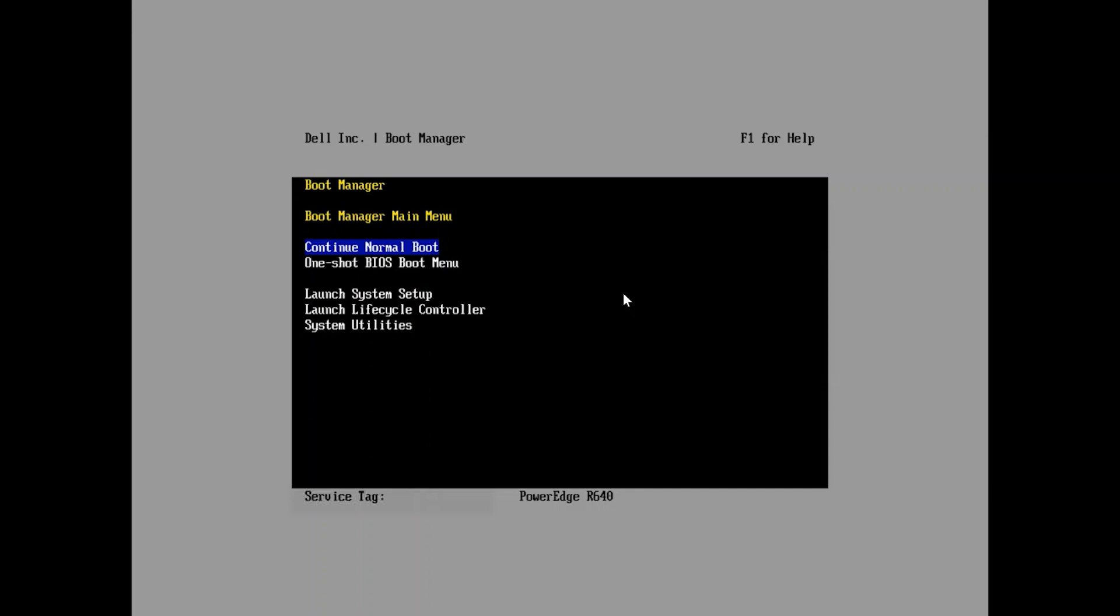Hello, my name is Marco. I'm a subject matter expert with Dell EMC. Today we're going to go over updating a BIOS using an EFI file.